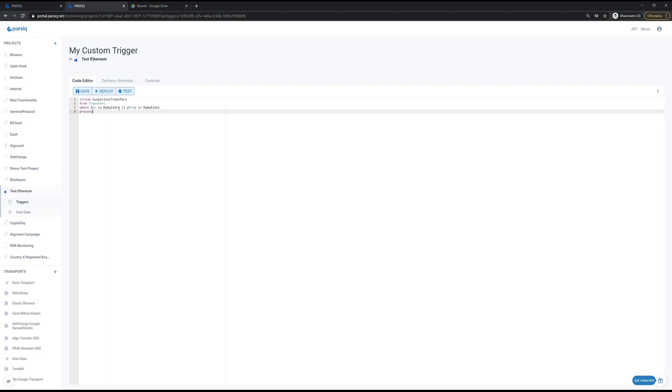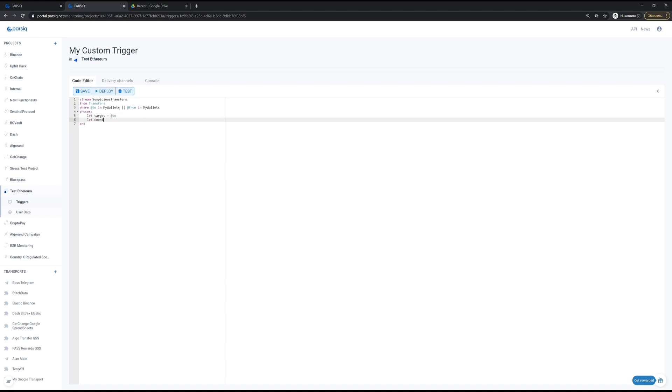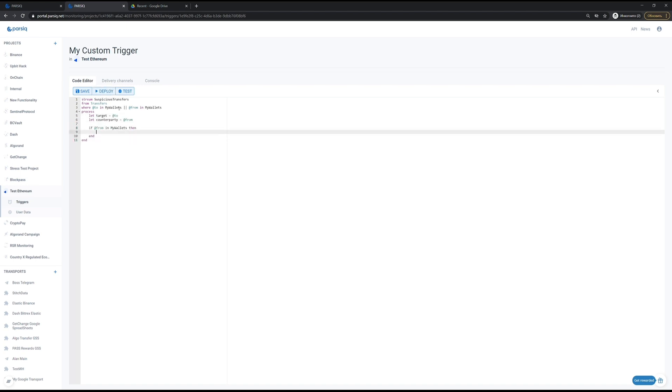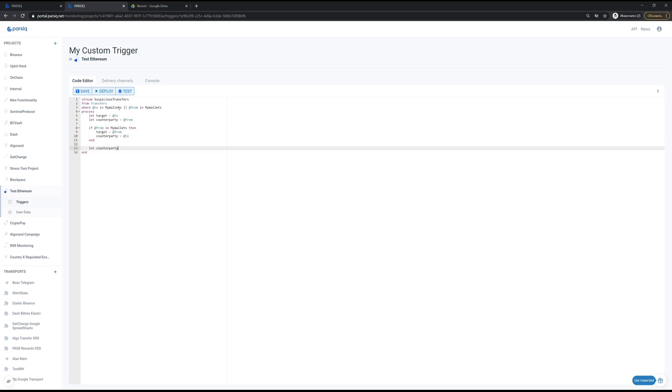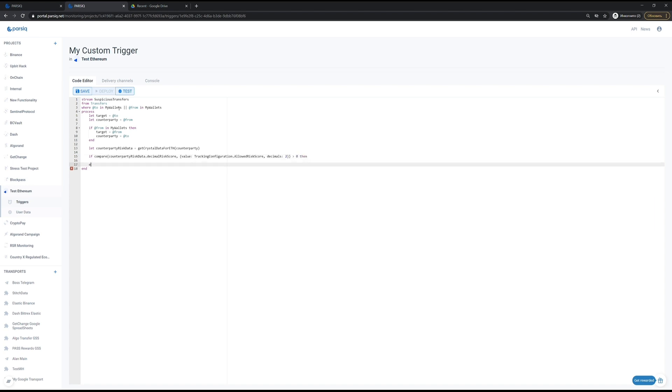I would like to be notified each time a suspicious transfer occurs with one of my wallets. Suspicious transfer is defined to be the one that exceeds the predefined threshold for allowed risk score. The risk score is taken from Crystal that is accessible as a third-party service function call.